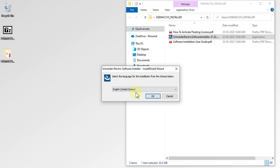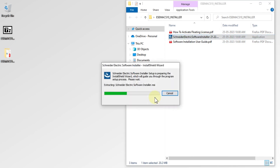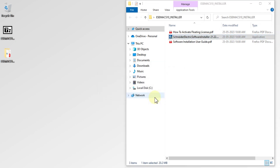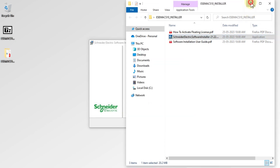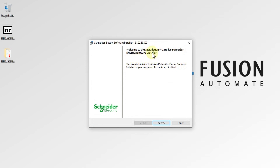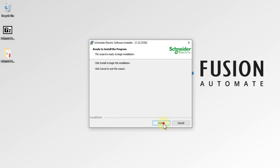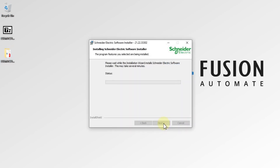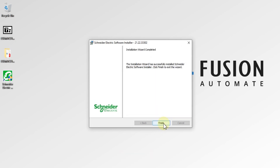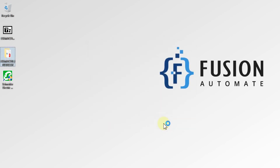I'm going to choose the language as English. You can see the welcome screen for the Installation Wizard for Schneider Electric Software Installer. Press Next, accept the license agreement, press Next again, and then install the program. Our Software Installer is now installed successfully — press Finish.